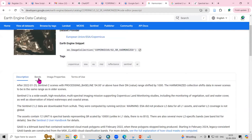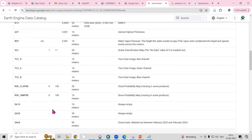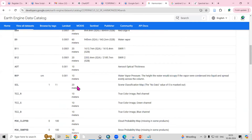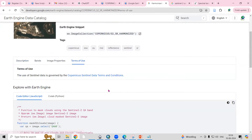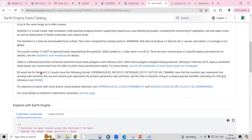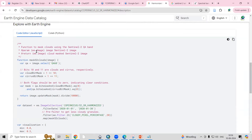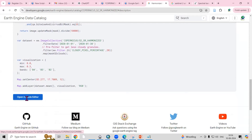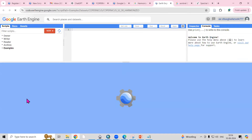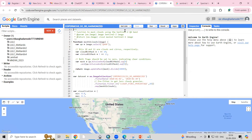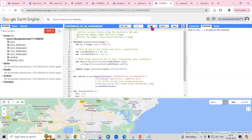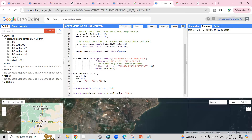Scrolling back up, you can see more details about the bands and image properties. Now I want to open this in the Google Earth Engine code editor, so click on 'Open in Code Editor.' Once you click, the same code opens in the editor. Click 'Run' and you'll automatically see the Sentinel-2 dataset displayed on the map.